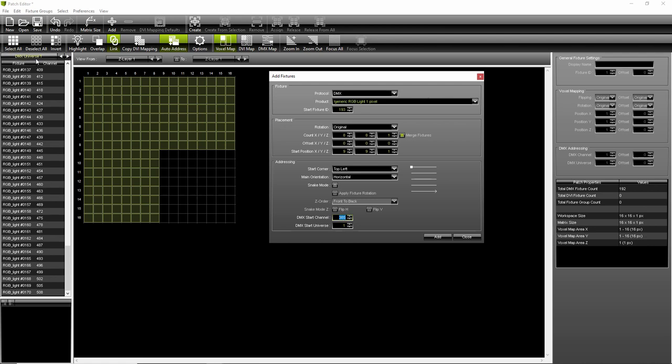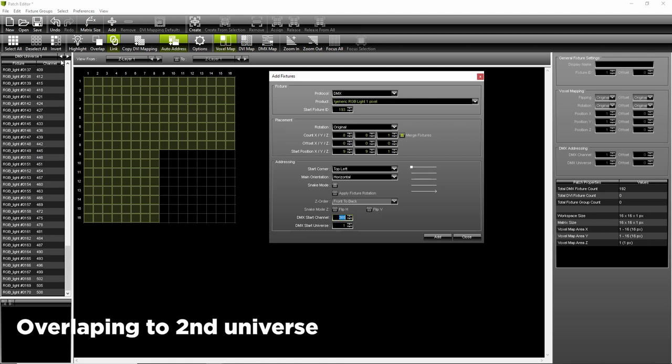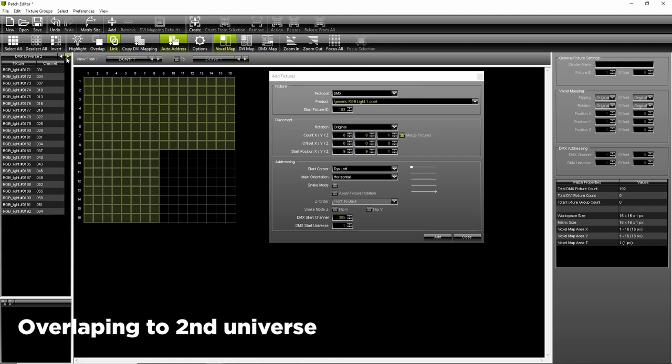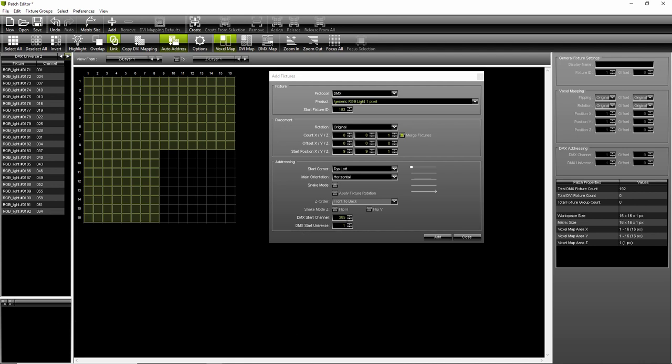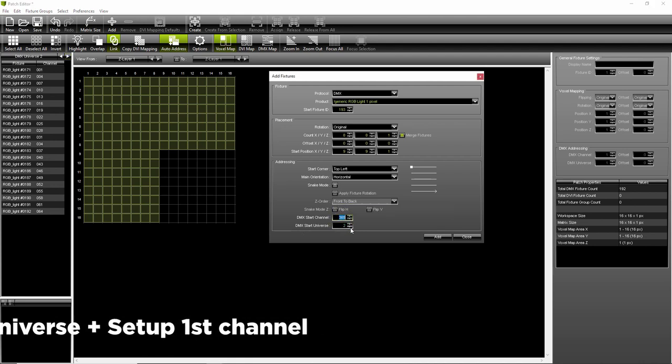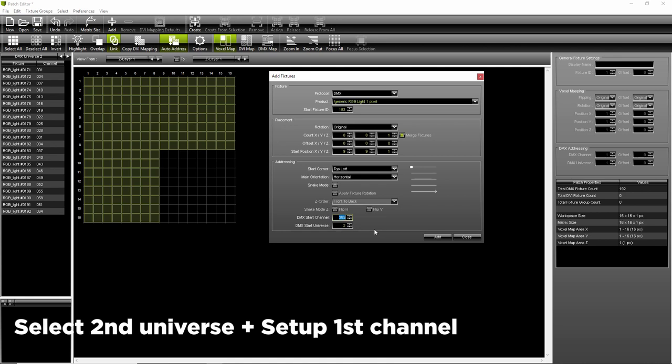Now we overlap to the second universe because we already used more than 170 pixels. So go to second universe list and add 3 to the last pixels used. Don't forget that the starting universe for the last segment is second universe.